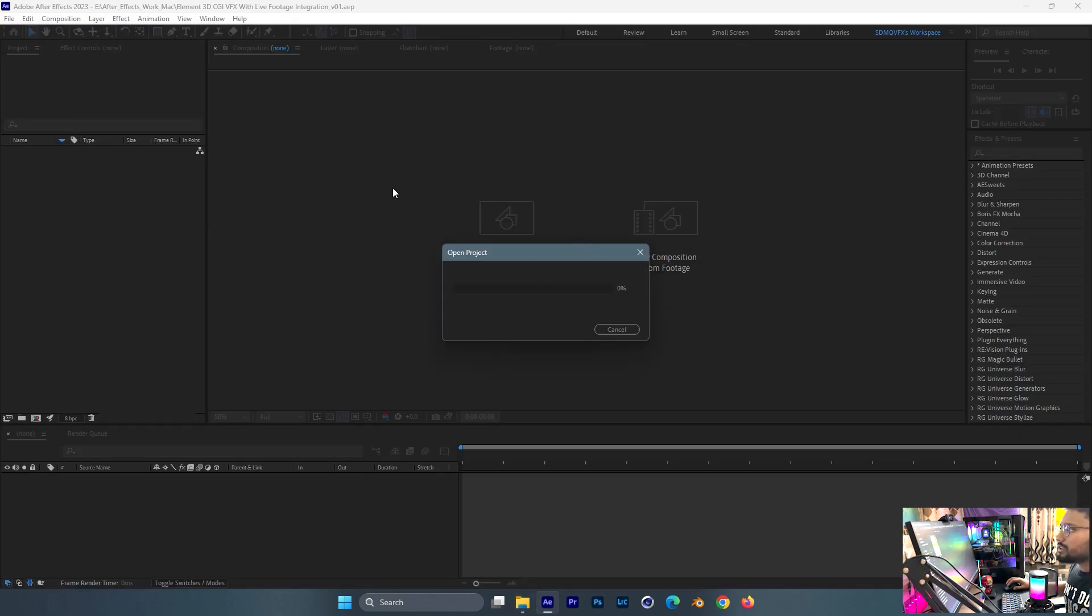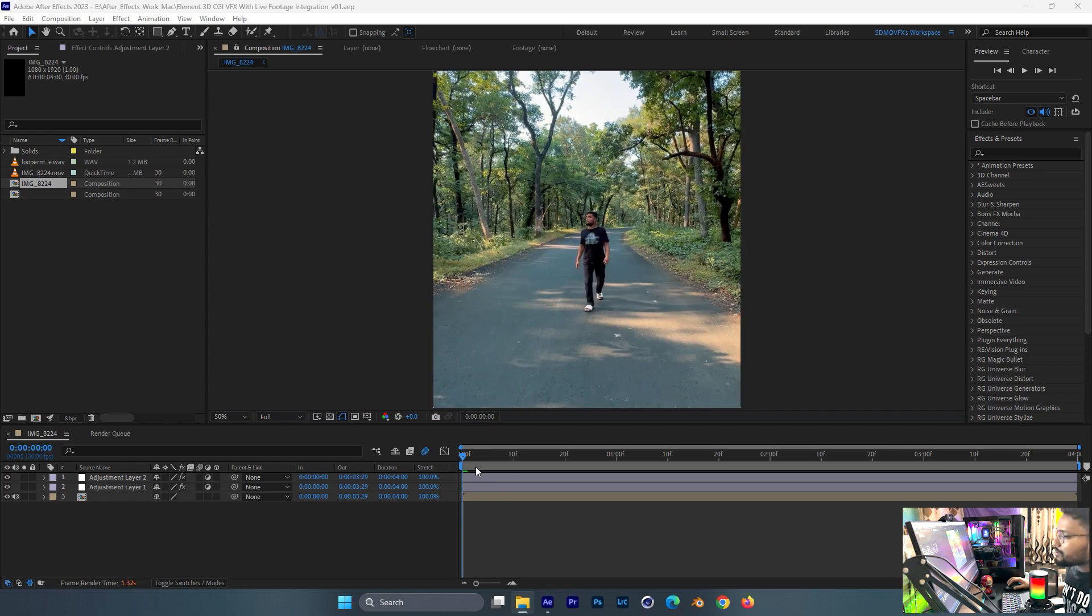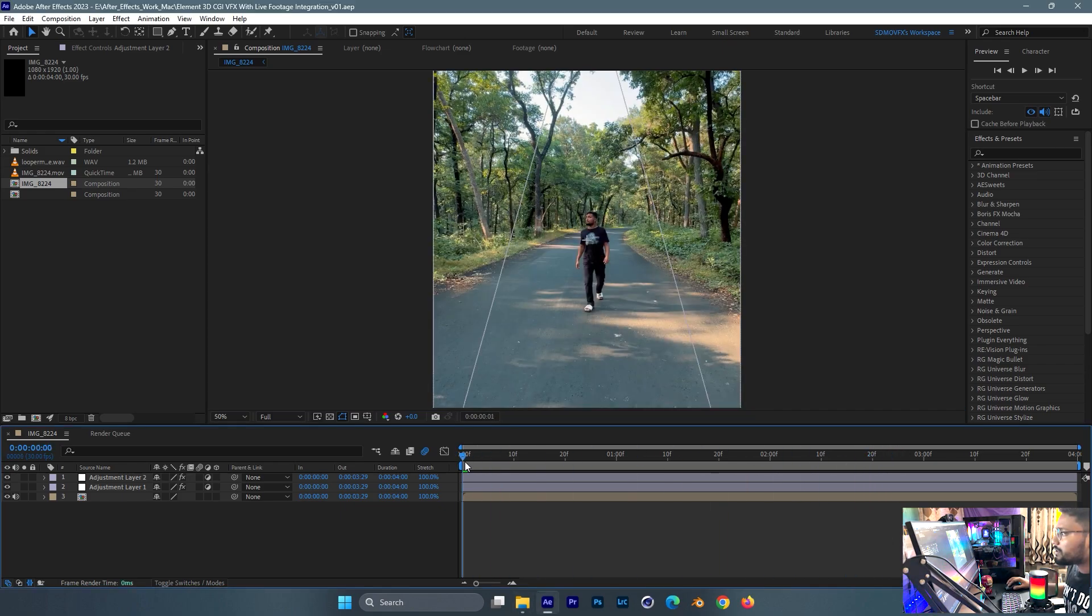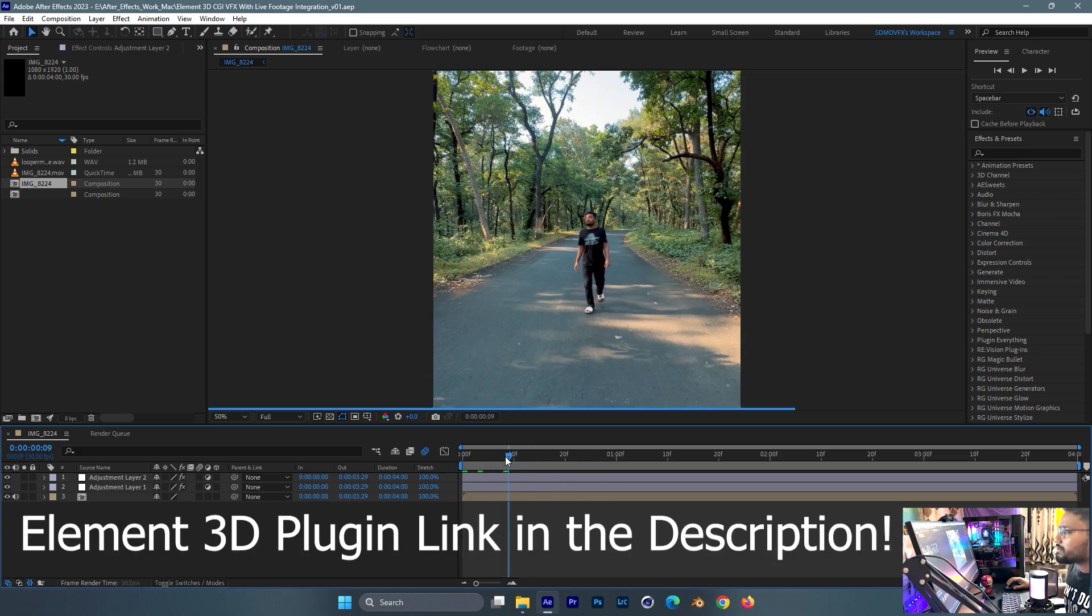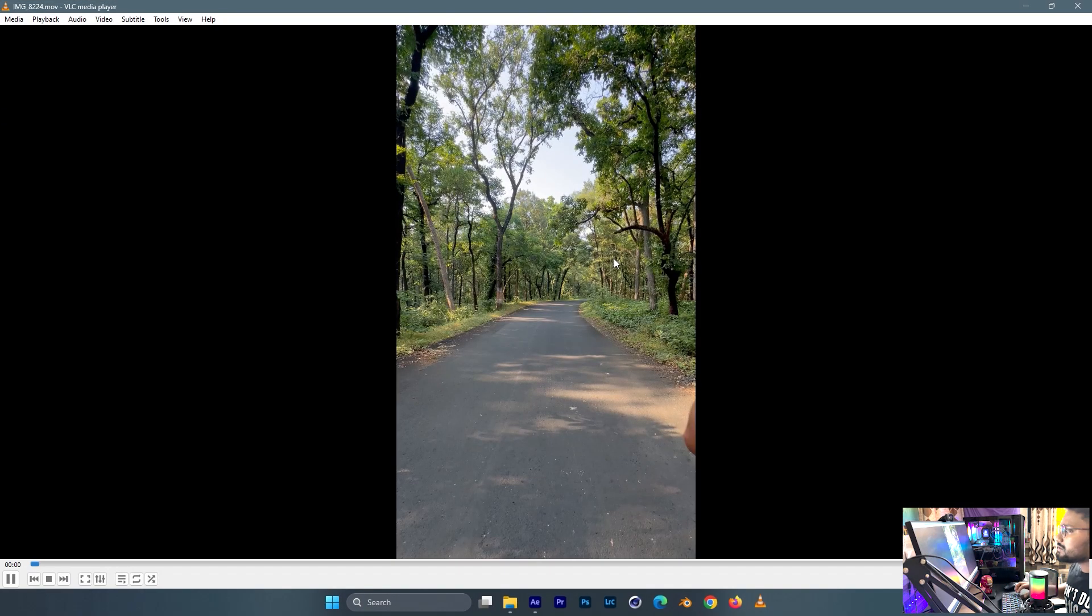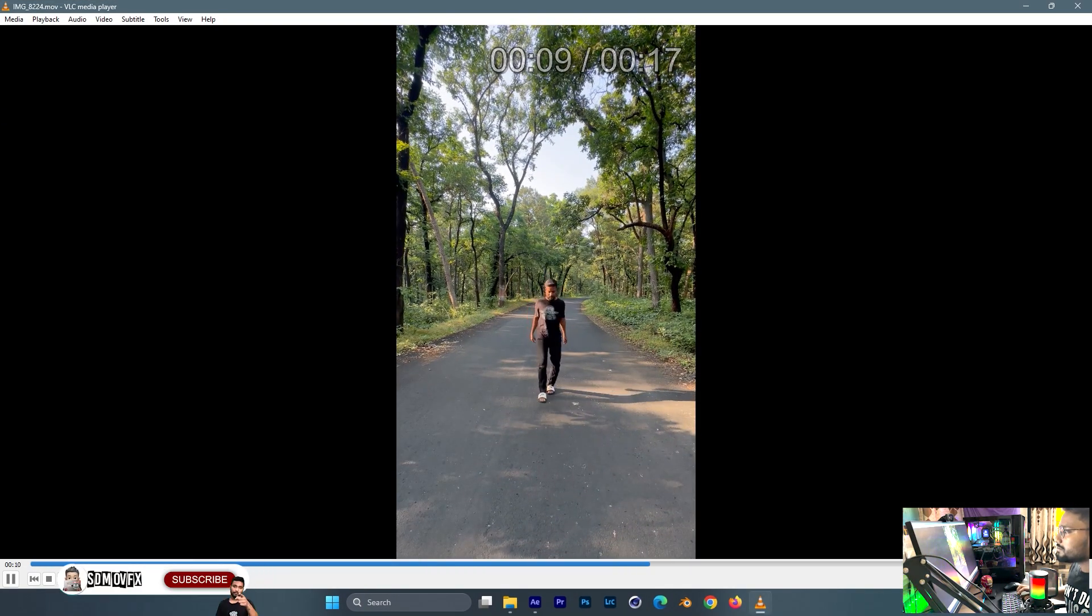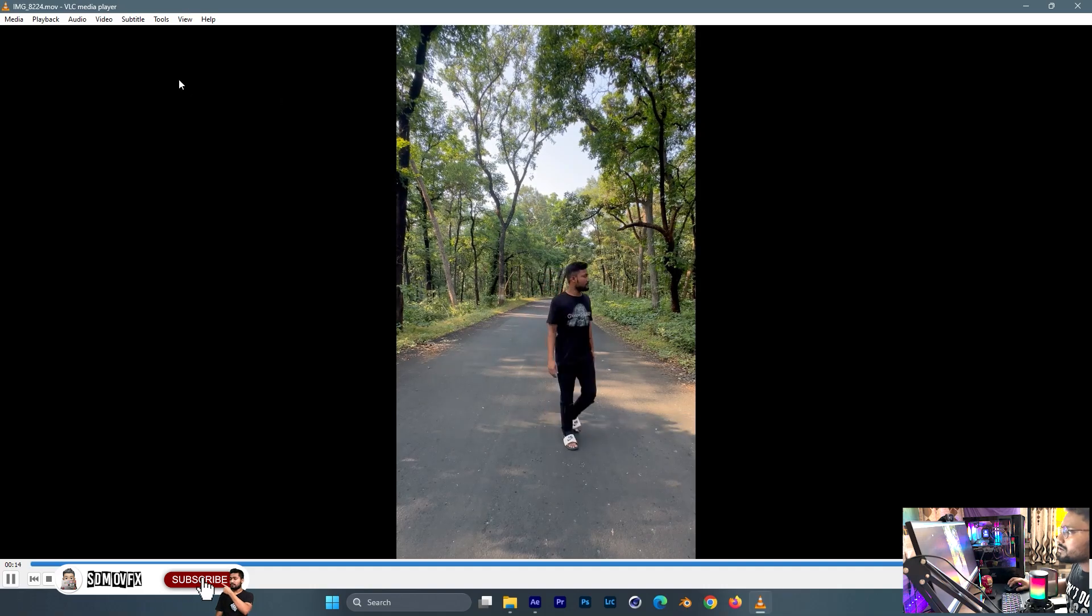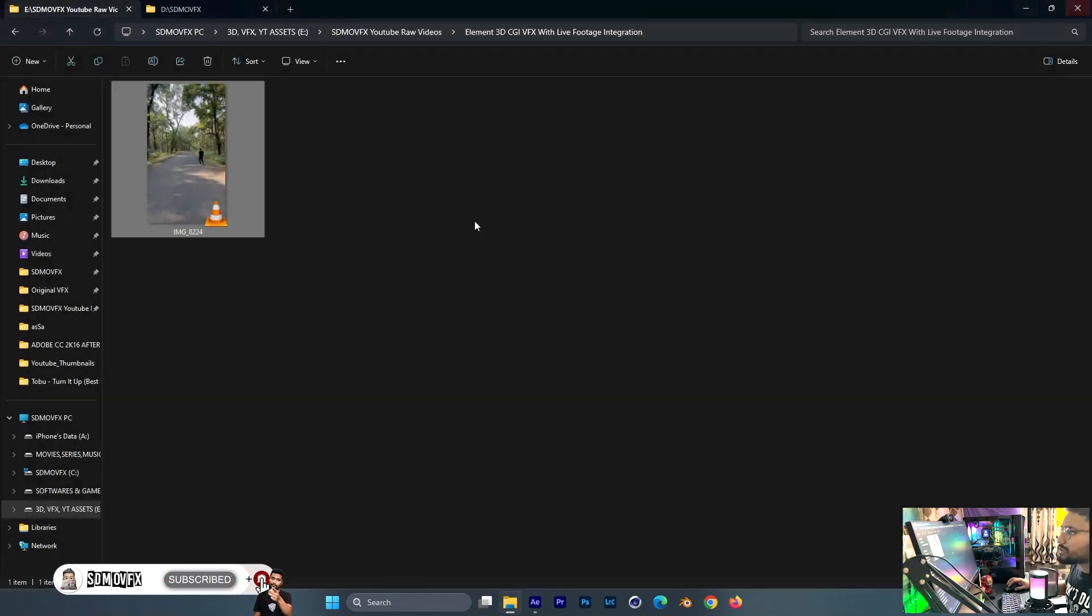We'll use the Element 3D plugin by Video Copilot by Andrew Kramer. I'll put the link in the description, you can purchase from there. This is the footage I'm going to be using, very nice shot. If you're new to the channel, don't forget to subscribe. Let's begin.